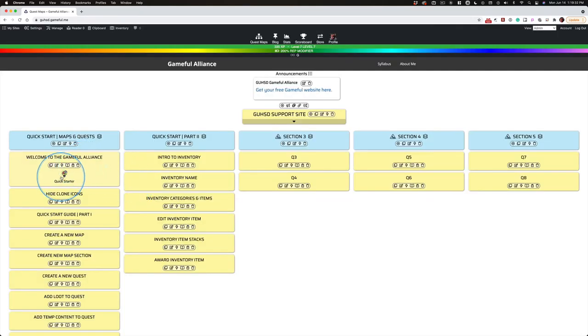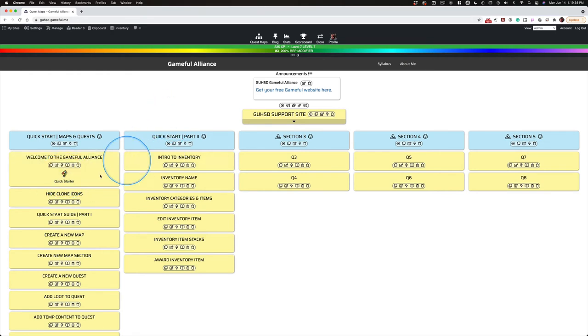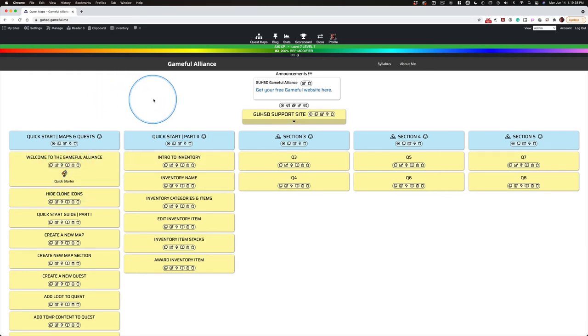And the map changes and you get a little preview. I'm in admin so this is lit up because admin gets everything capped and everything's available.